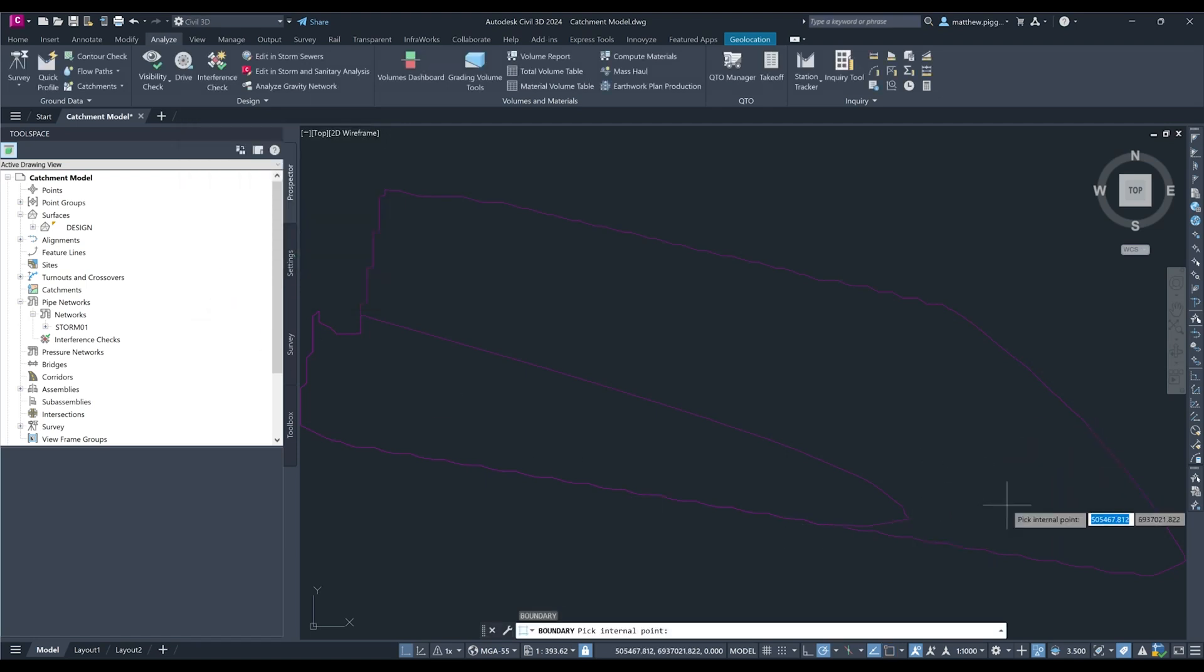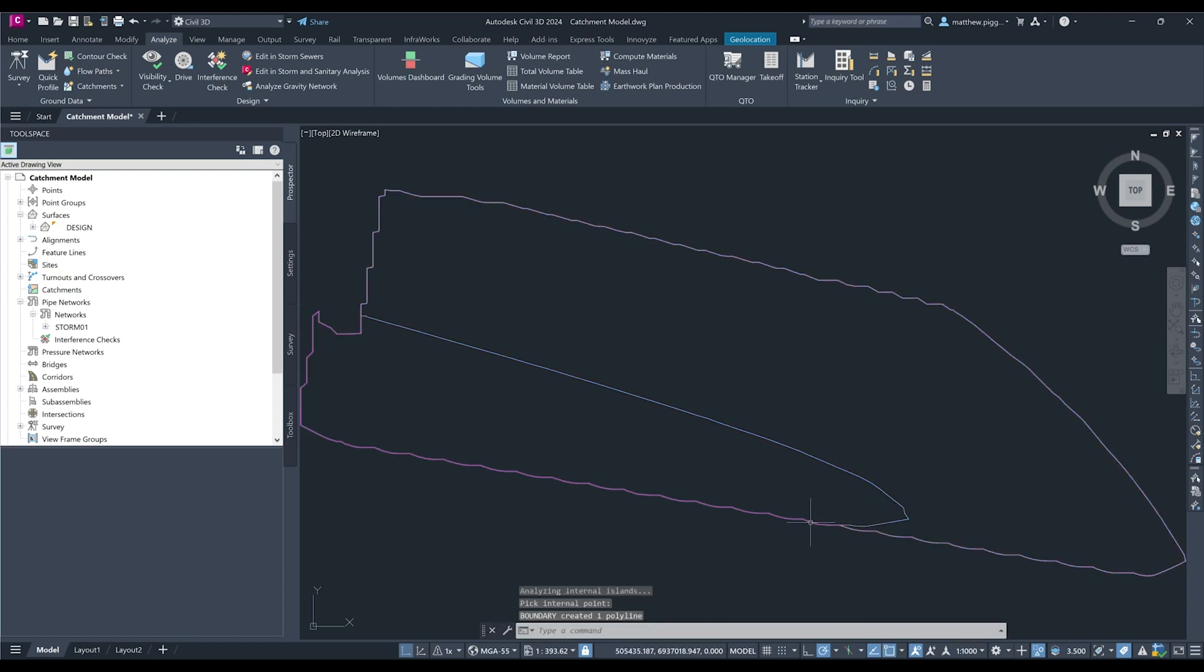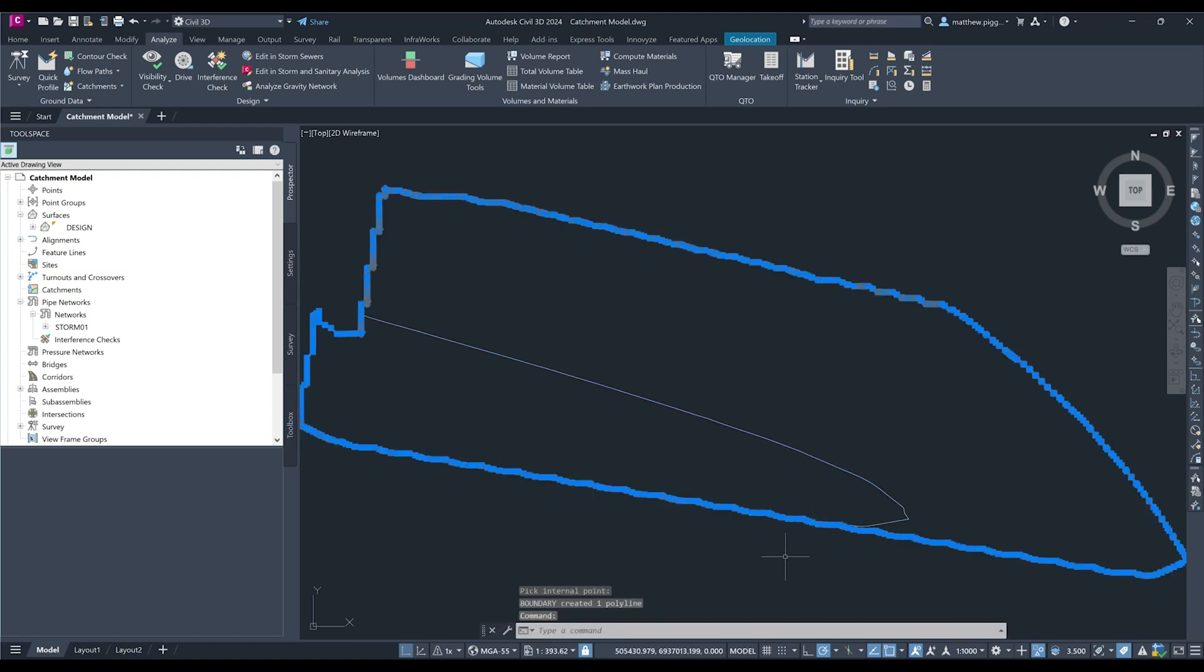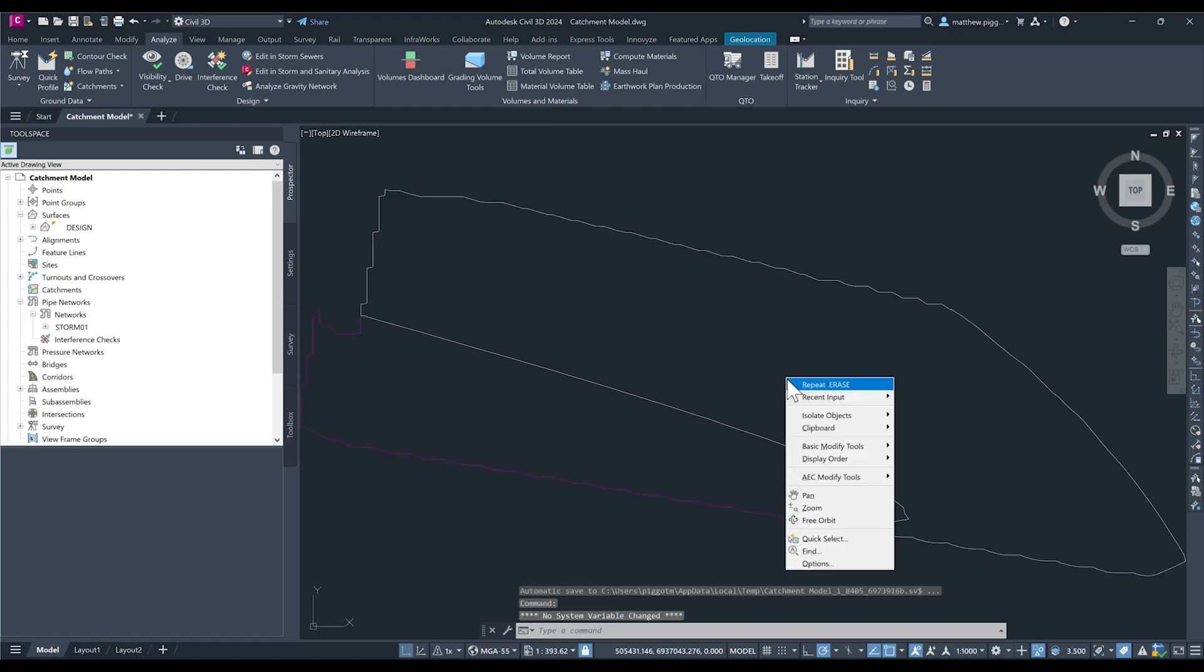And then we're going to select an internal point in the larger catchment. We can see that clips to the outside of the smaller catchment and we're going to press enter to accept. Now I'll just delete the original large catchment and I'll end the isolation.